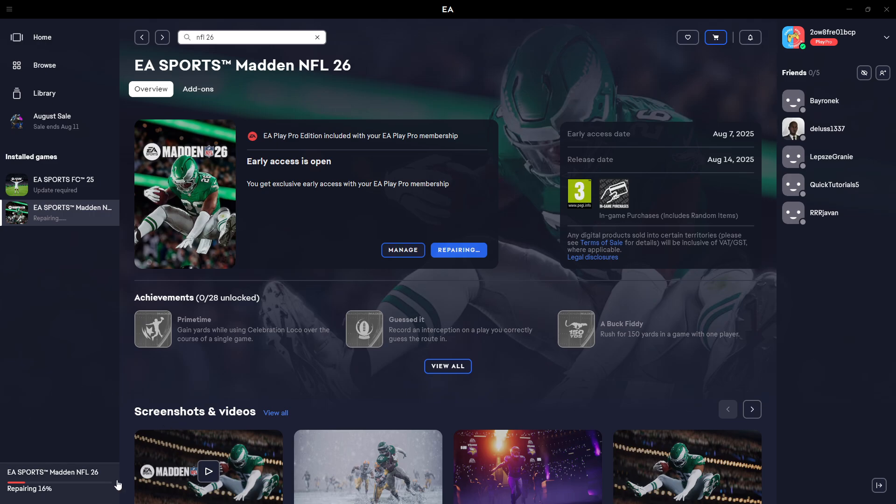The EA app will verify all your files, and if there is anything wrong with them or something is missing, the EA app will try to fix that for you and install the game correctly.